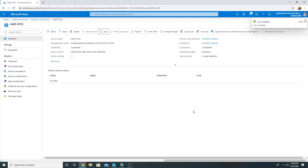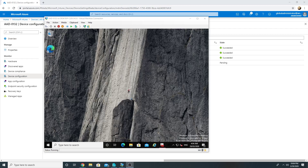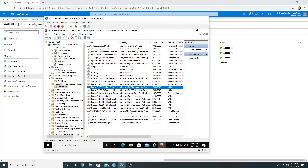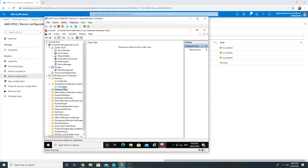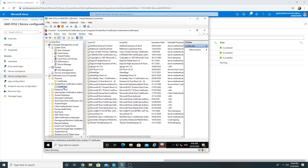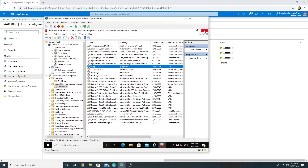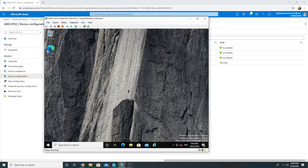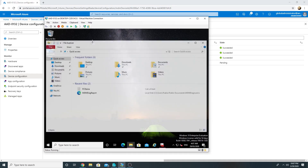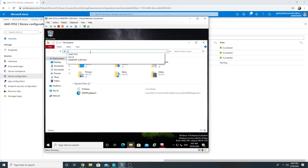Now we will sync the policy and wait for the certificate to get deployed to the computer. The policy has been synced. If we go to trusted root certificates on our Azure AD joined computer, we can see that our internal root CA cert is here. Now let us try to access the share and see whether it works or not — let us try to access C dollar as we have the certificate present.